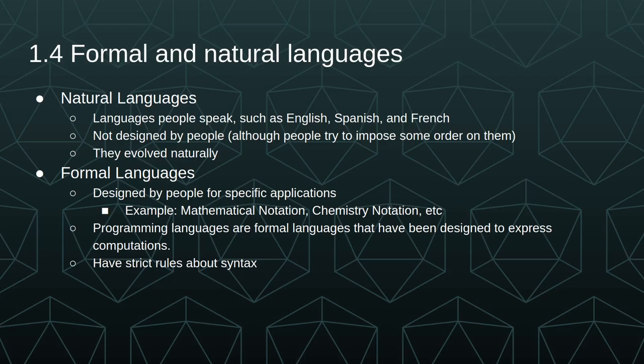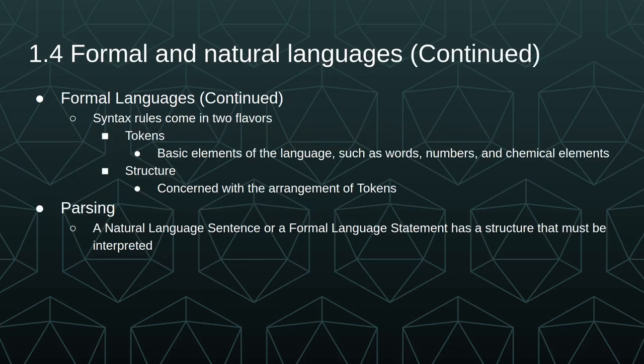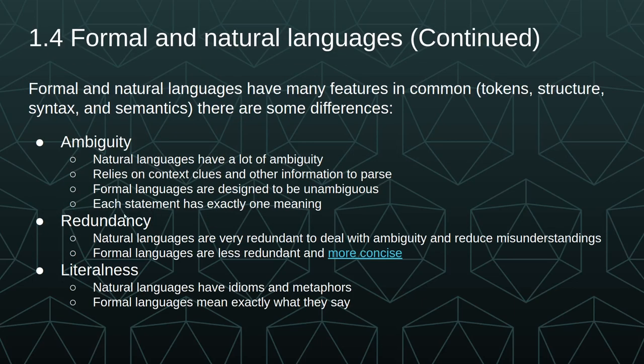Formal languages are designed by people for specific applications, so this could be like math notation or chemistry notation, and programming languages are formal languages that have been designed to express computations. They have very strict rules about syntax. Syntax rules come in two flavors: tokens, which are the basic elements of the language, such as words, numbers, and chemical elements, and the structure, which is concerned with the arrangement of the tokens. A natural language sentence or a formal language statement has a structure that must be interpreted, and this is what we call parsing.